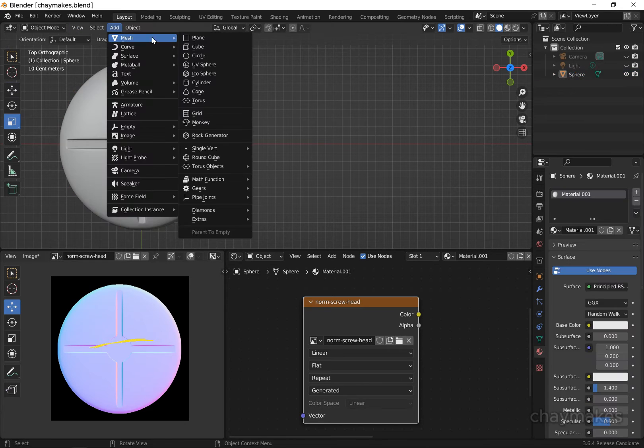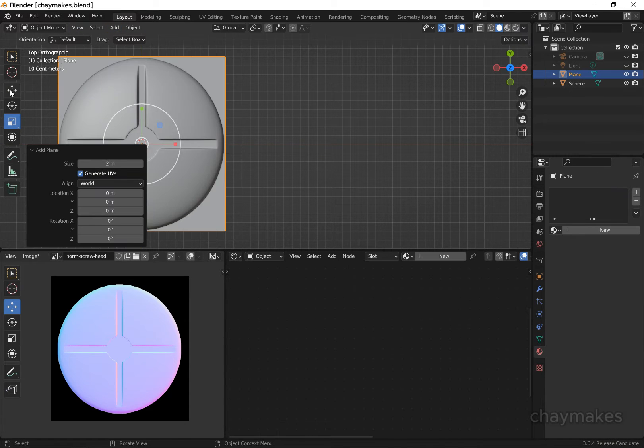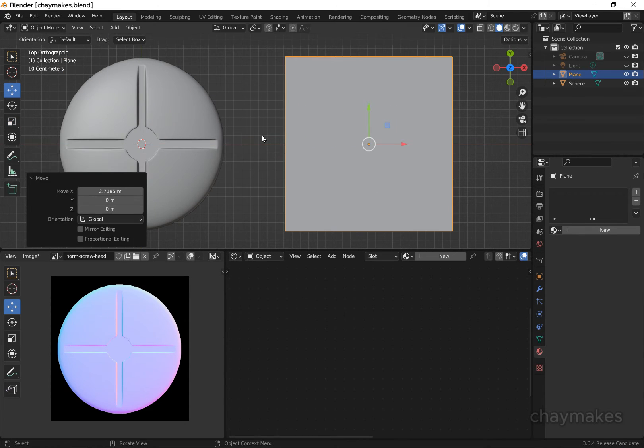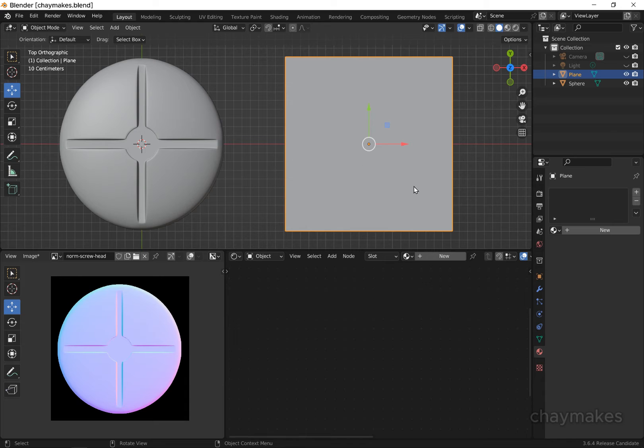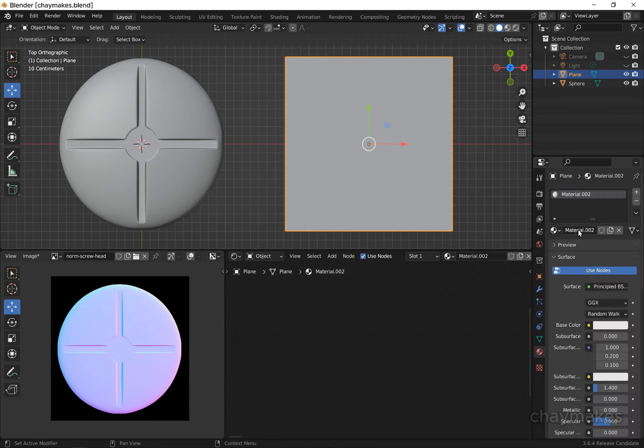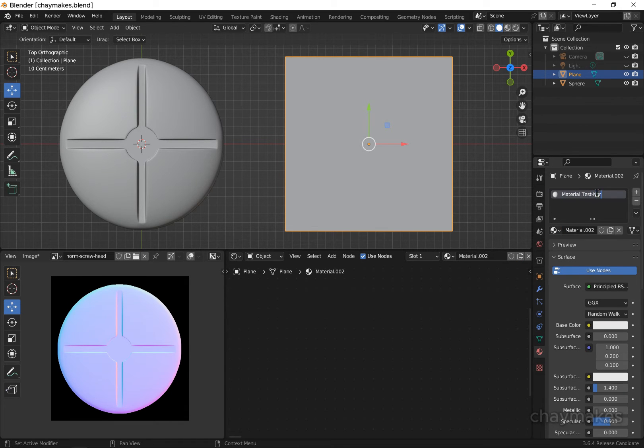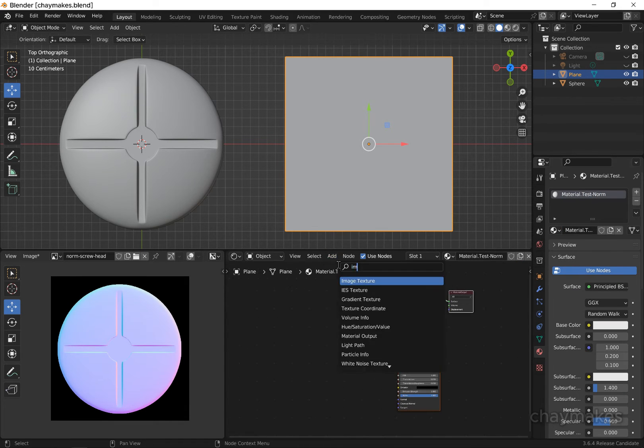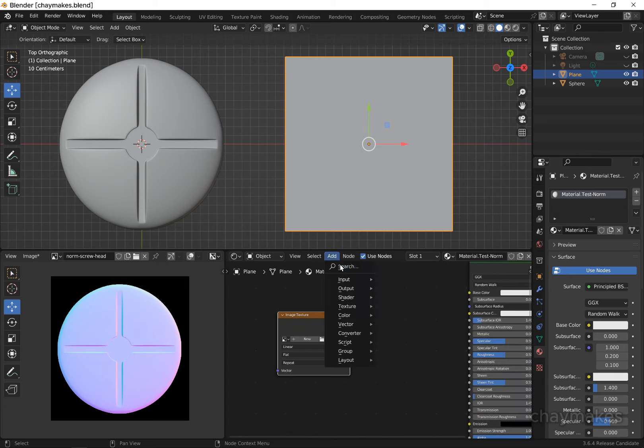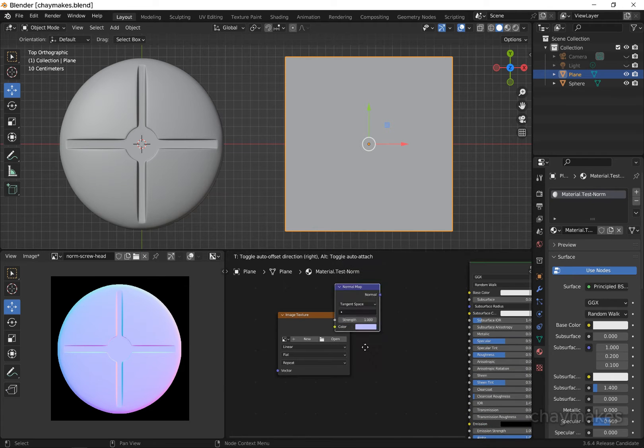Now we'll add a plane to test the normal map. Add a new material to the plane, add an image texture node, and a normal map node.